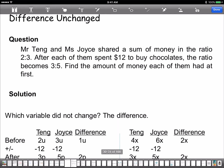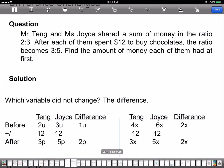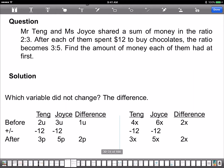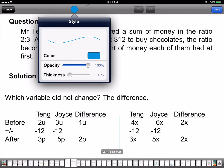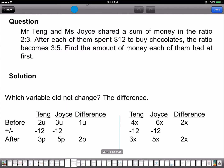So why is the difference unchanged here? We have an example: Mr. Tang and Miss Joy share a sum of money in the ratio 2:3, and each of them spends $12. The difference between the two variables is unchanged because each of them spends 12. You make the difference the same — the difference is 2 and 1, so you multiply the first row by 2, and then you can do the comparison.